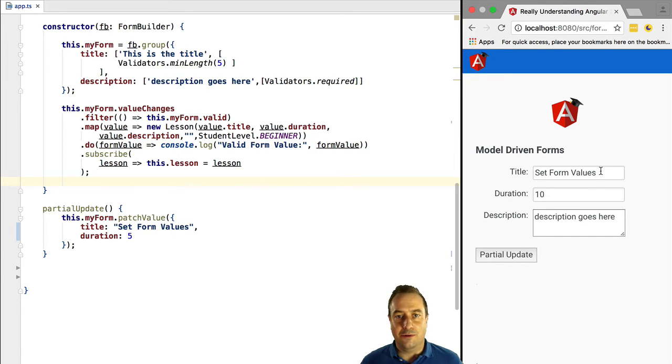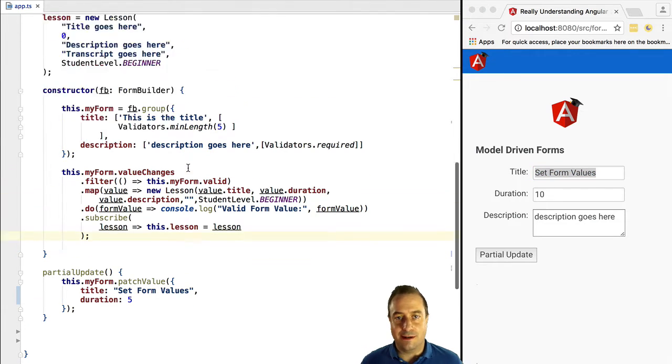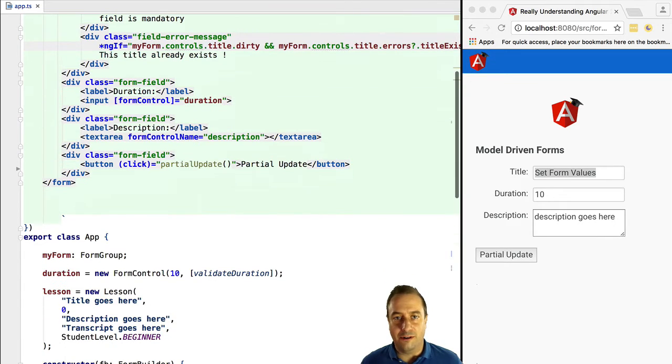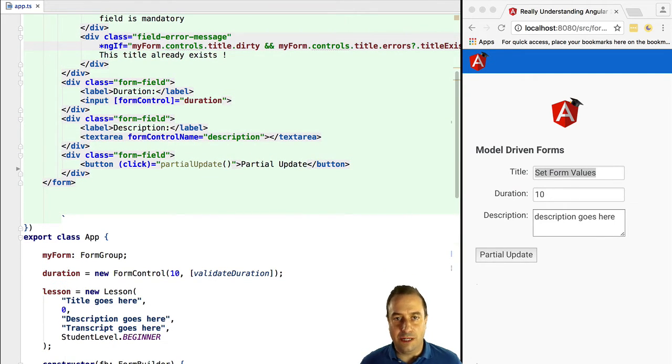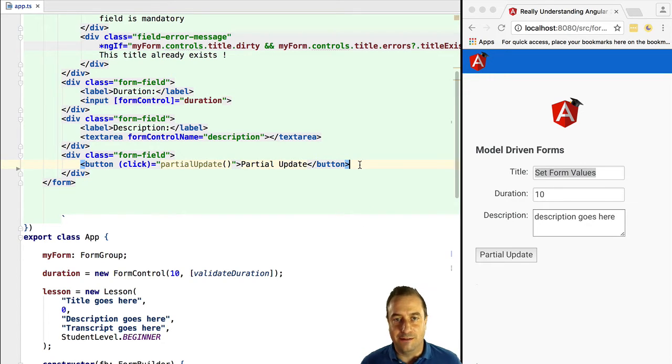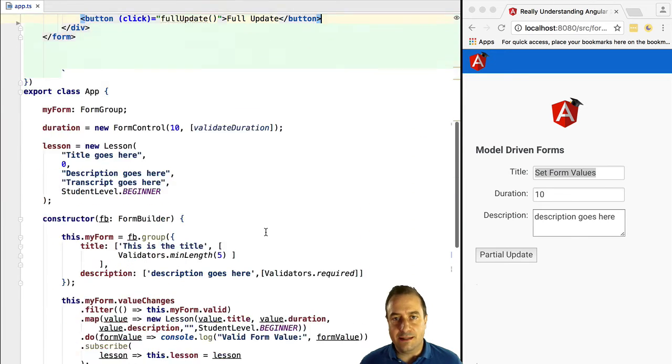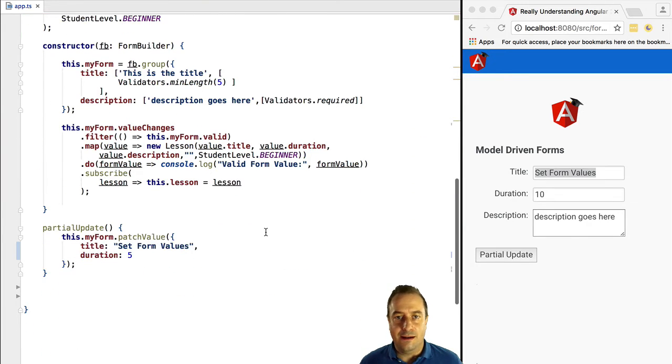So again we passed in here a value that we just hard coded but this could have come for example from the server. Now what we want to do is we might want to do a full update of the form values. So let's add a new button, full update, and let's implement it.